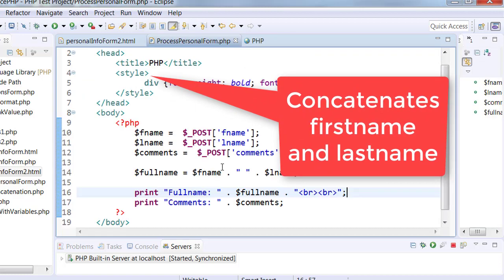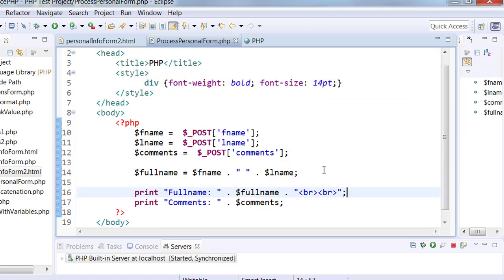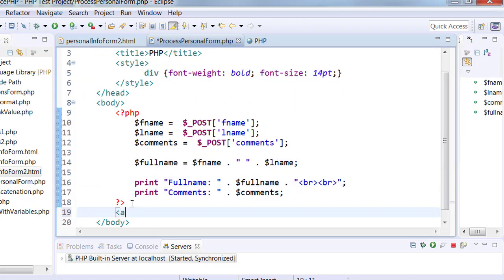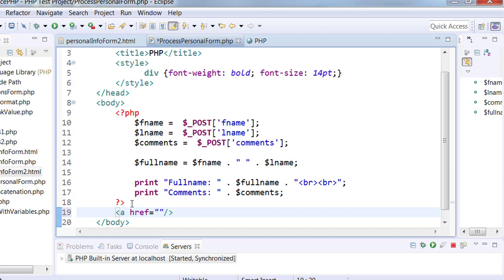It goes through, concatenates and displays the output. Next, I would like to create a link over here which would allow me to go from here back to the form.